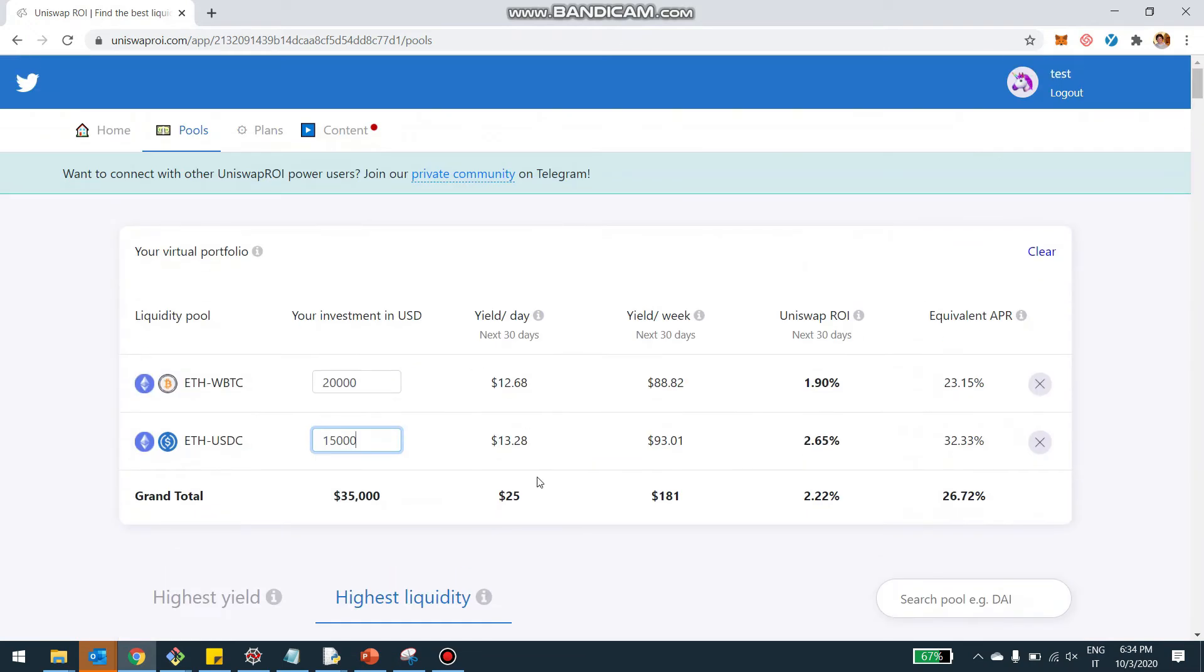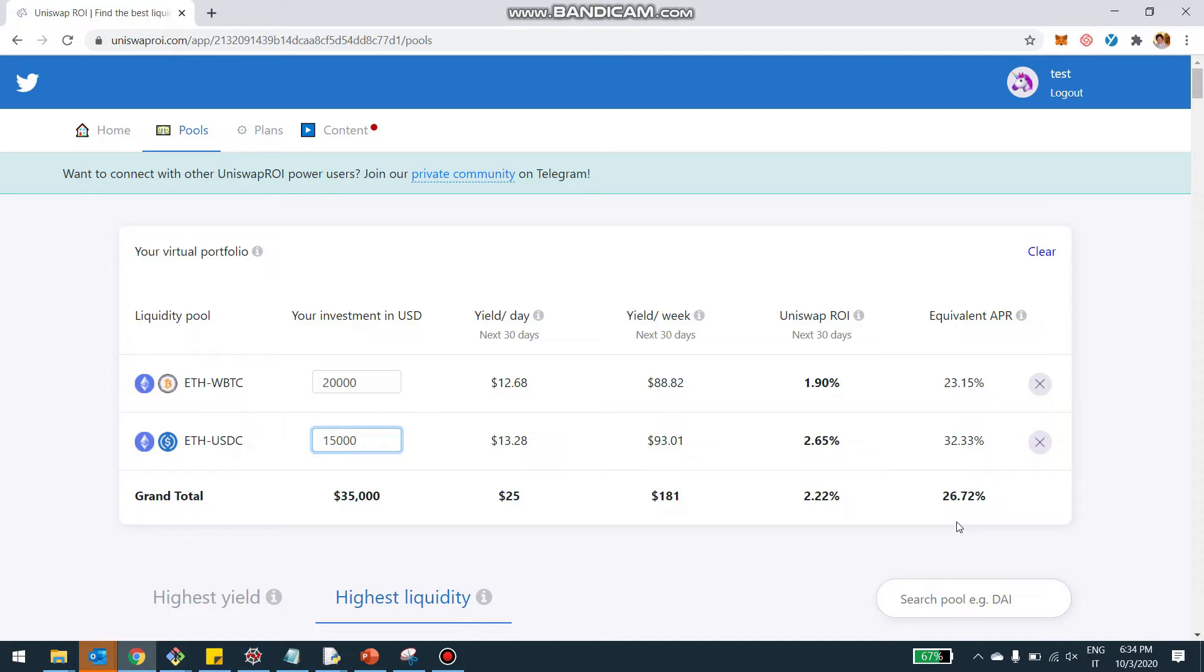So it accounts for the expected impermanent loss as well as the expected fees in the pool. This will be equivalent to $181 per week, so 2.22% on a monthly basis and 26% per year in terms of return.